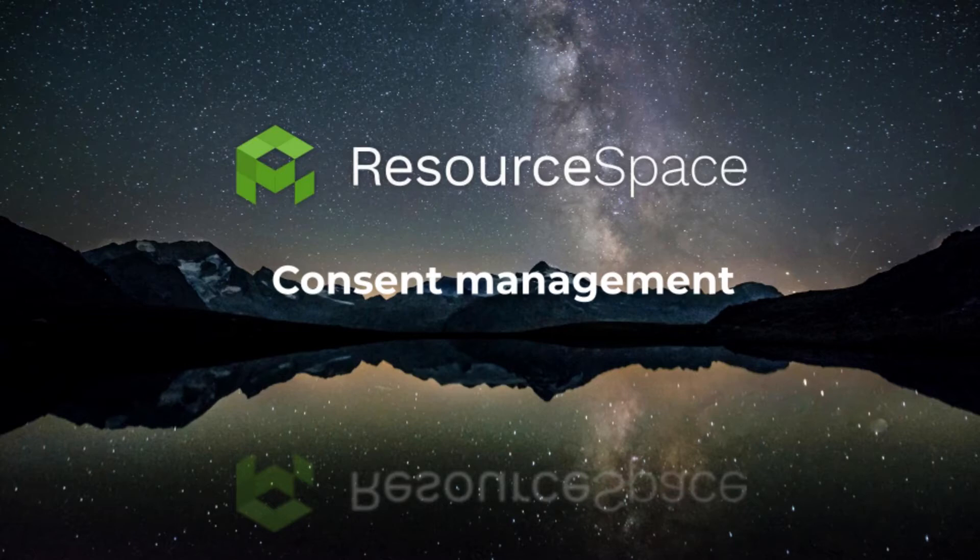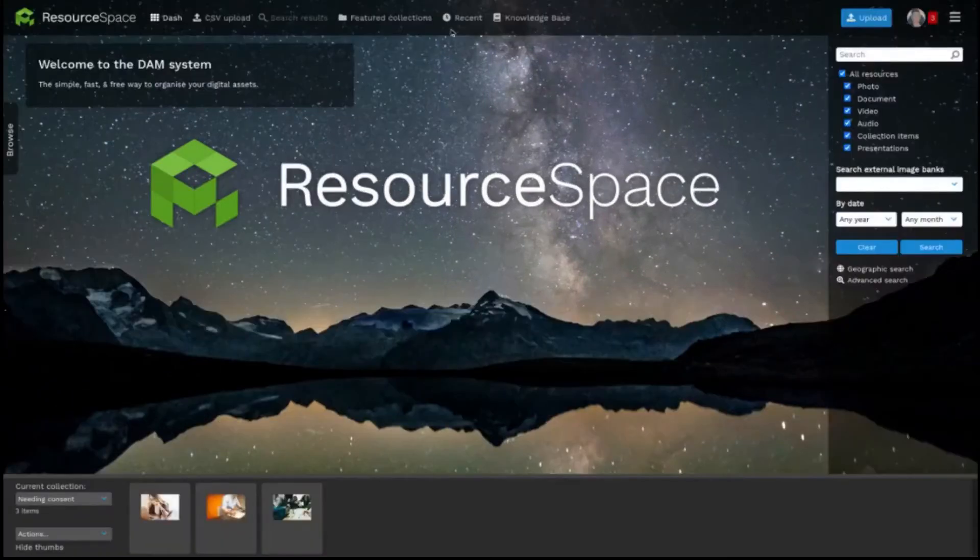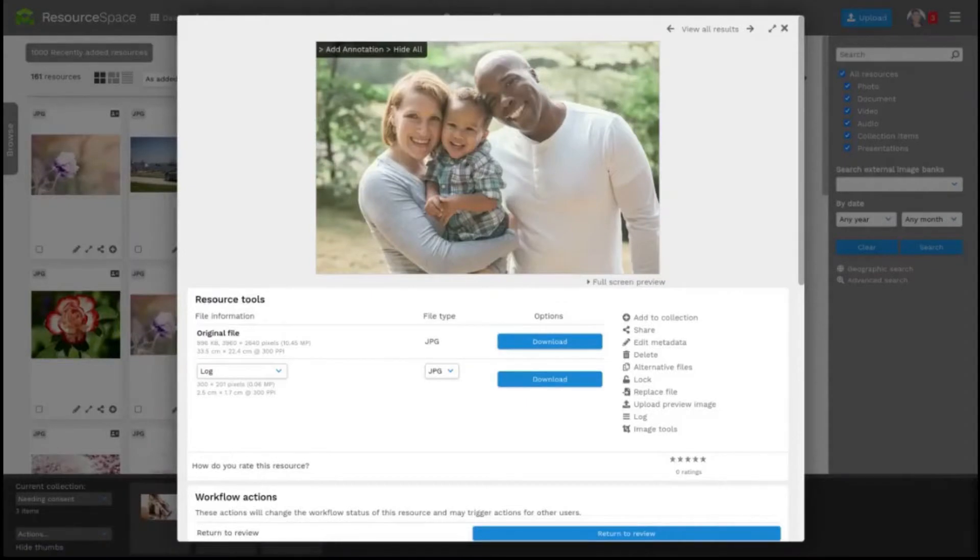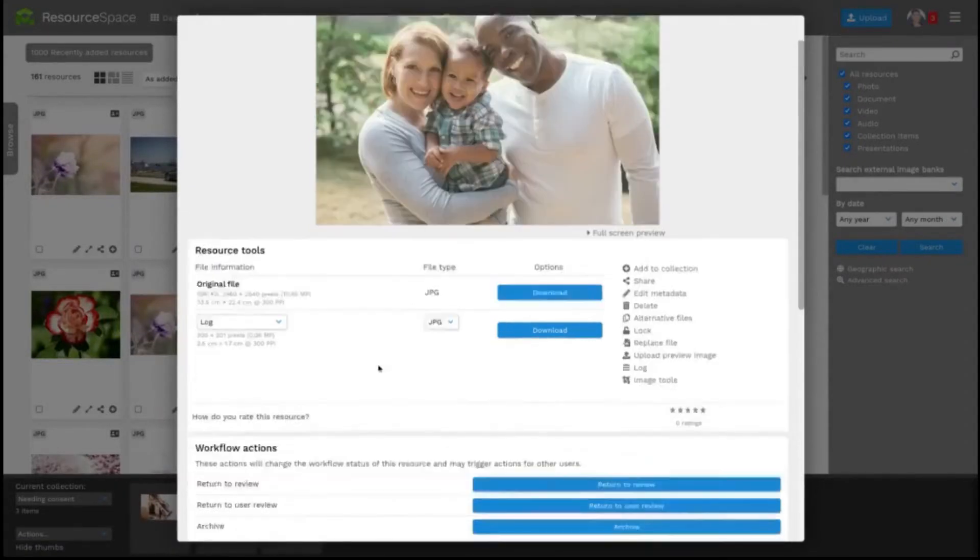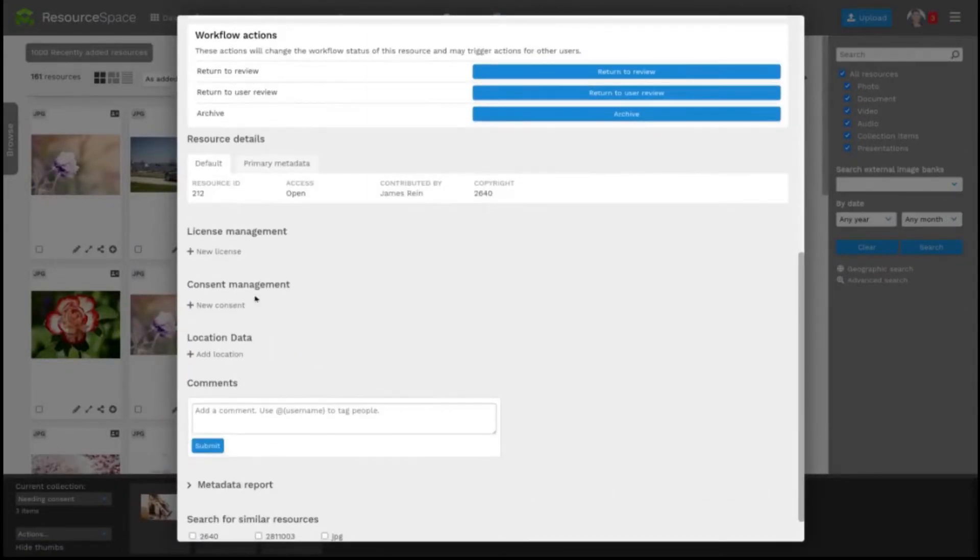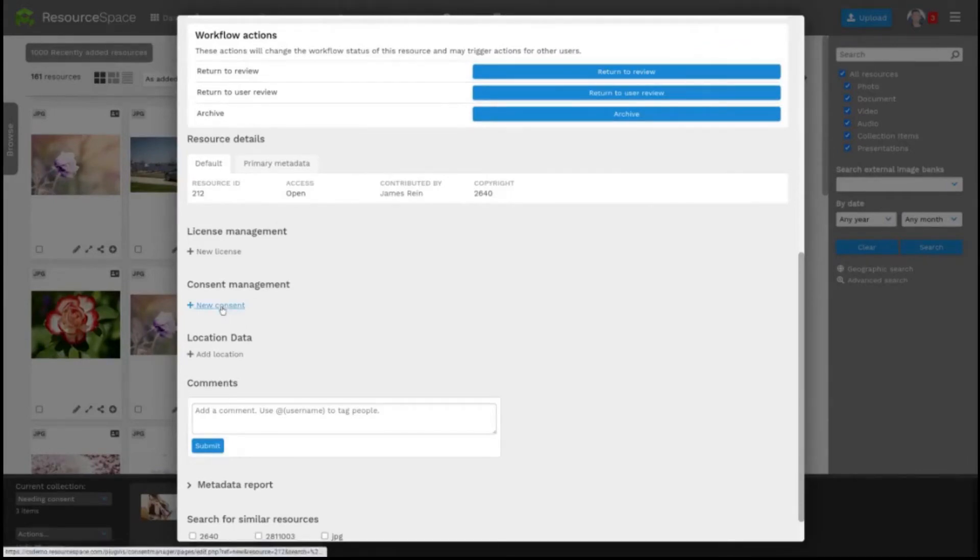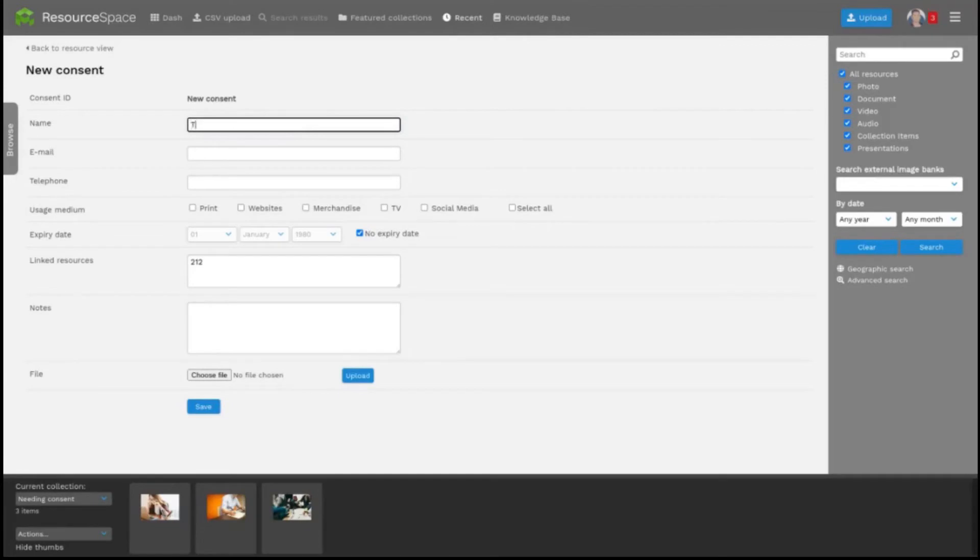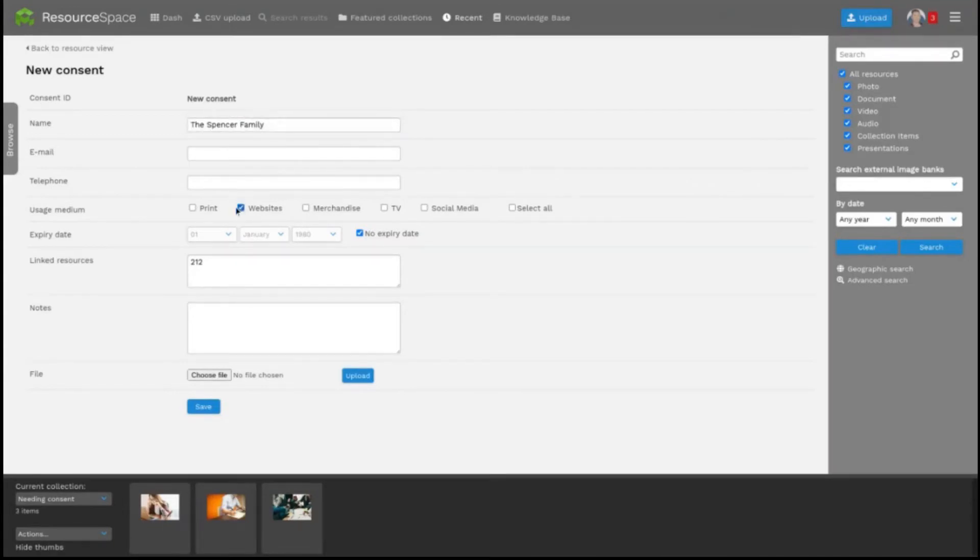To add a new consent record you can click into a resource like this, navigate down to the Consent tab here and click New Consent. Fill out the details, upload a supporting document here if you'd like to and then click Save.